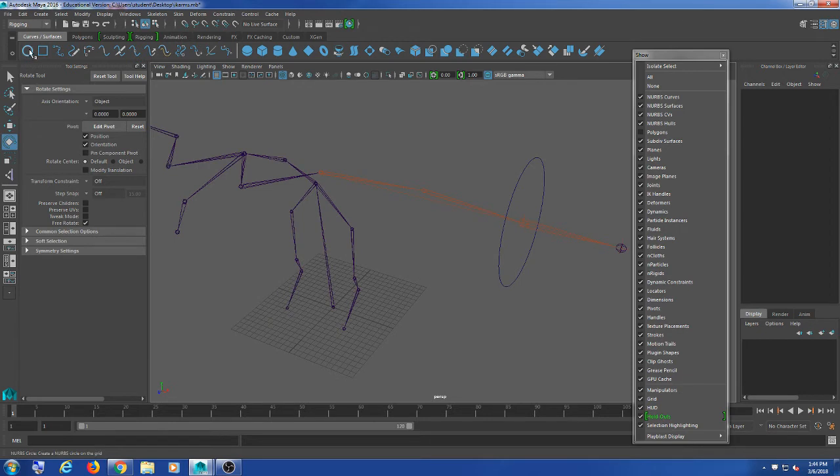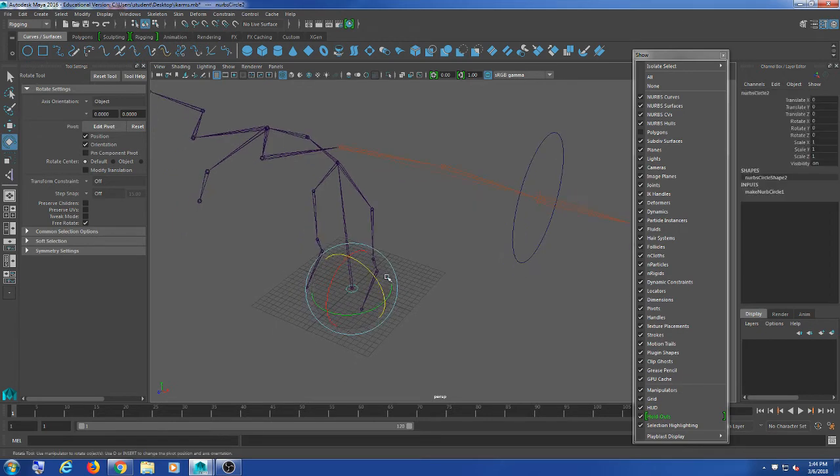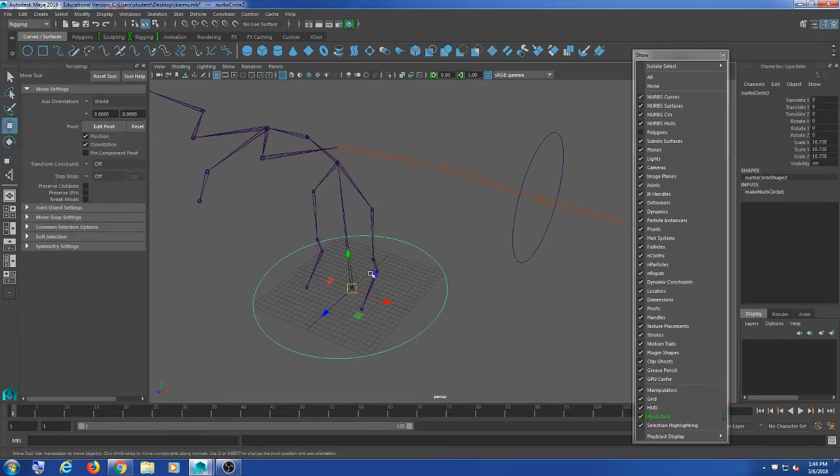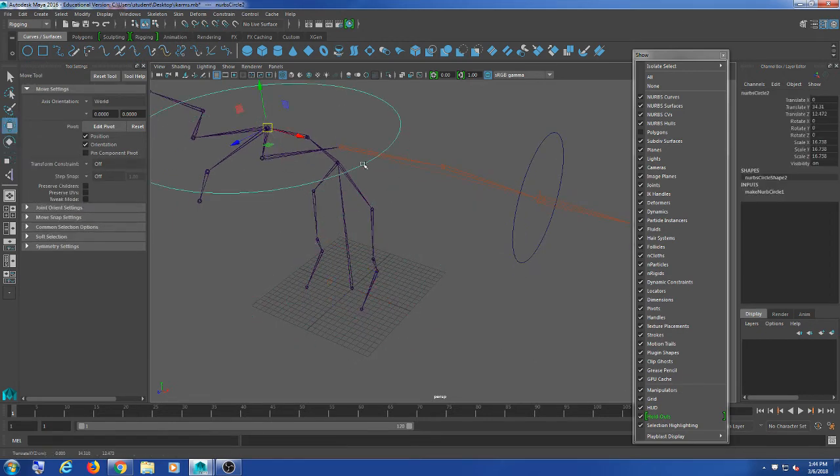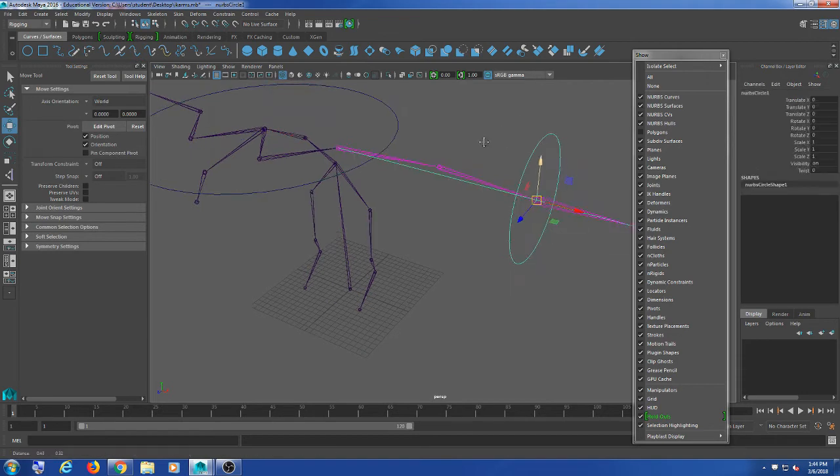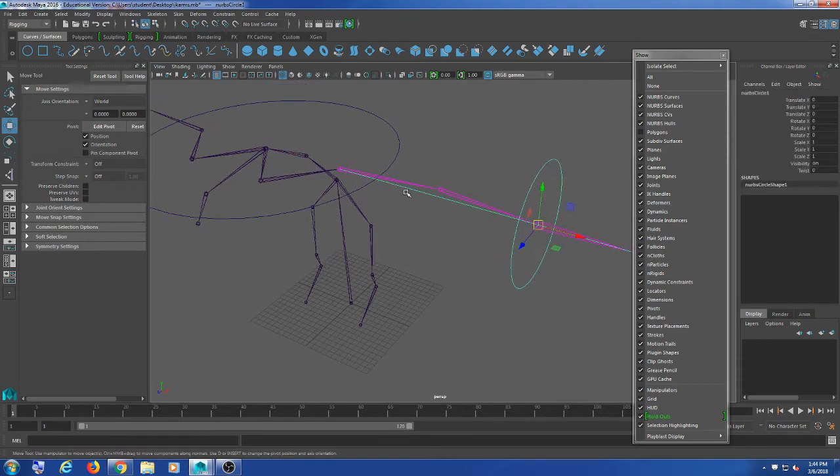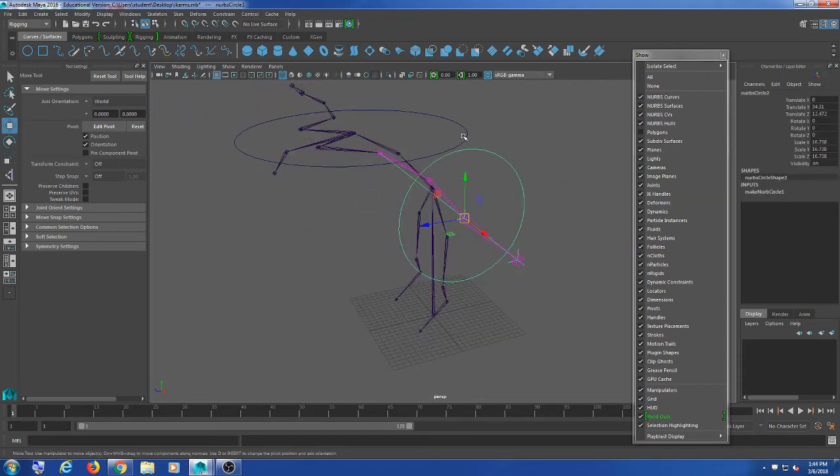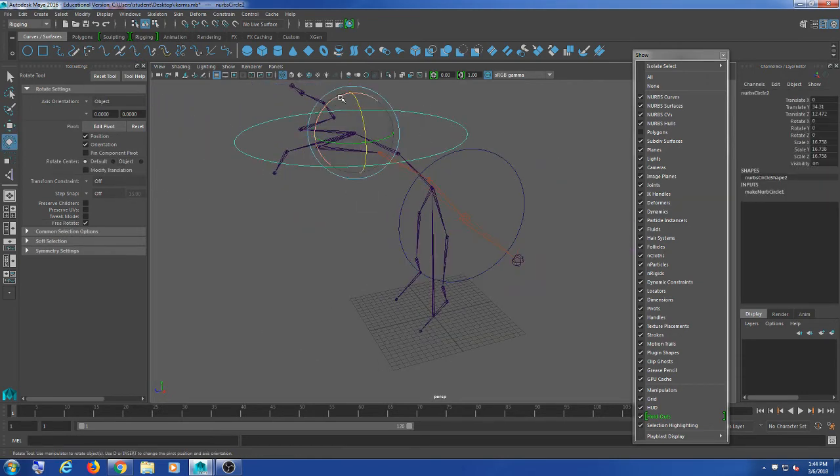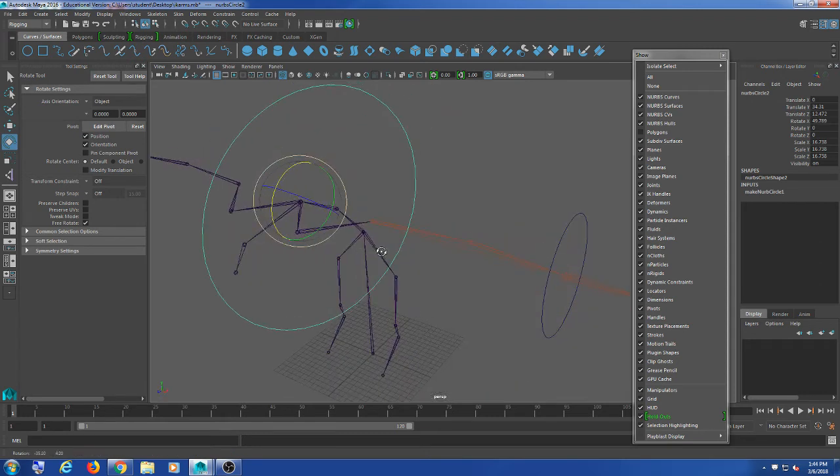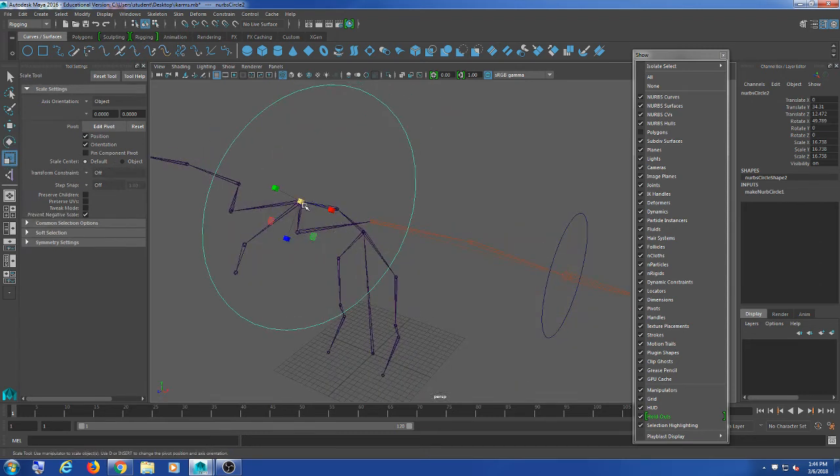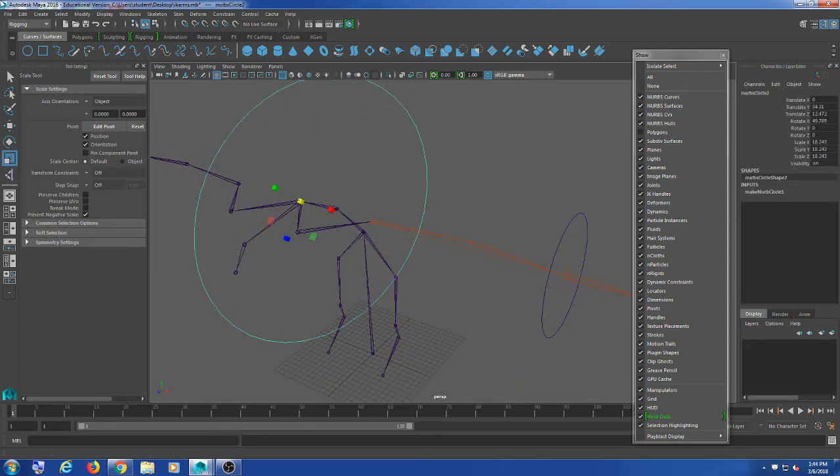The last thing I'm going to do is create a controller for the belly, because this arm controller needs to be parented to something so that when it's rotated, it'll rotate around there again.